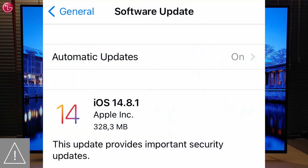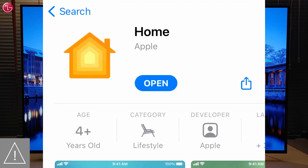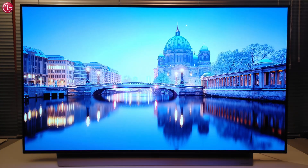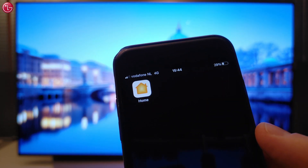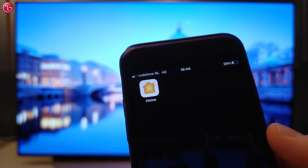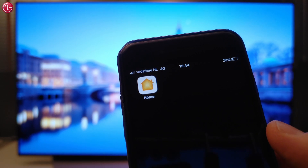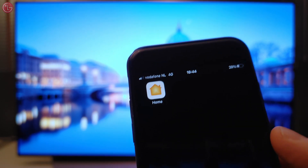Make sure your Apple device software is up to date, and that you have the latest version of the Apple Home app. This is how you can control your LG TV with Apple HomeKit. For more help, contact your local LG helpdesk.